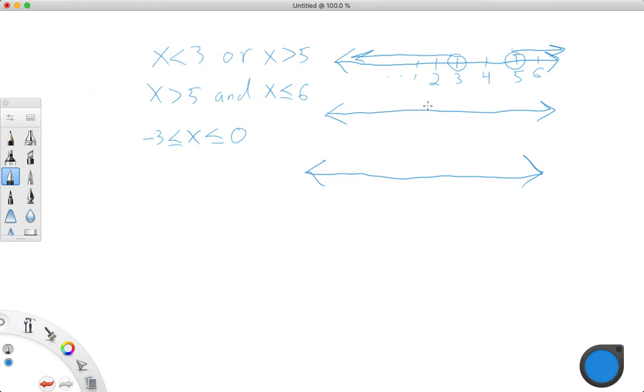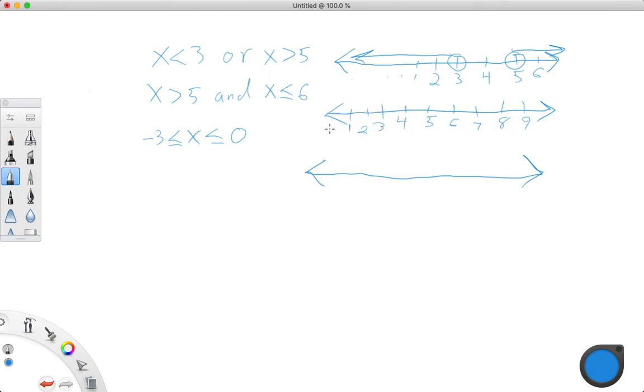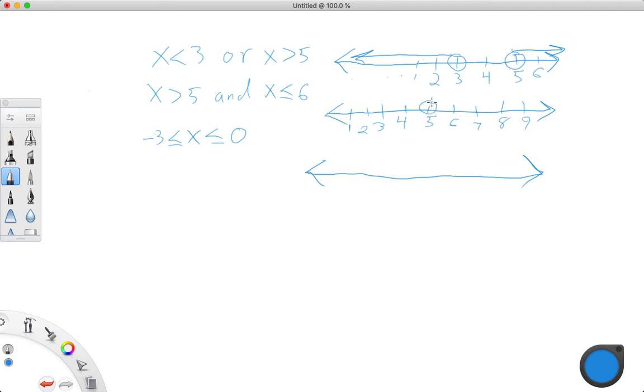Let's just say, we'll just put 5 in the middle, and 6 right here, 7, 8, 9, 4, 3, 2, 1. And they keep going in both directions. That's what those arrows mean. We'll start with this one. x is greater than 5. We can't include 5, but it's everything bigger than 5.